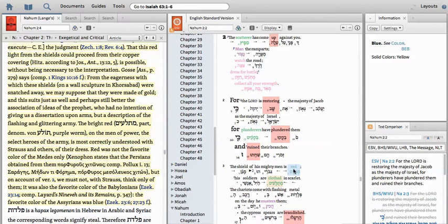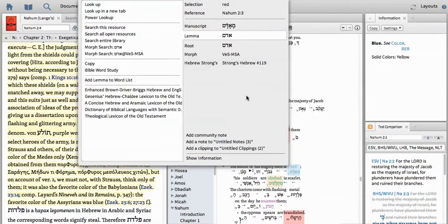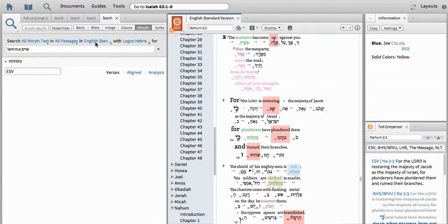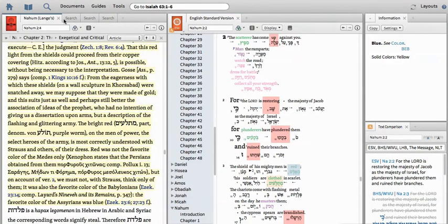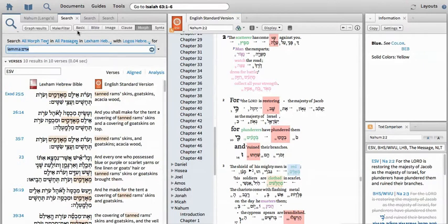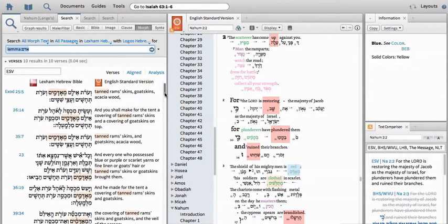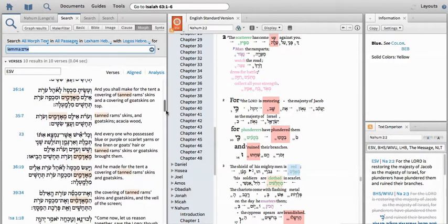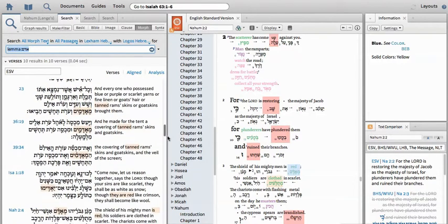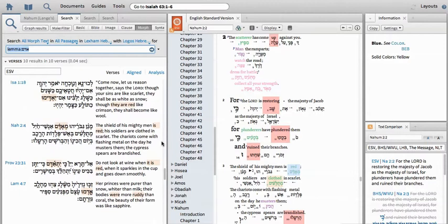So we can right click on the word red to find out more about how this lemma is commonly used. And so once we do that, we change this to Lexham Hebrew Bible and we get this here. And we see that this word for red is commonly used in reference to animal skins. Many references are found in Exodus. We scroll down and we find our reference here in Nahum.